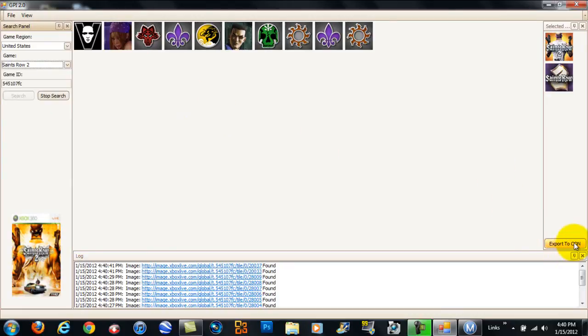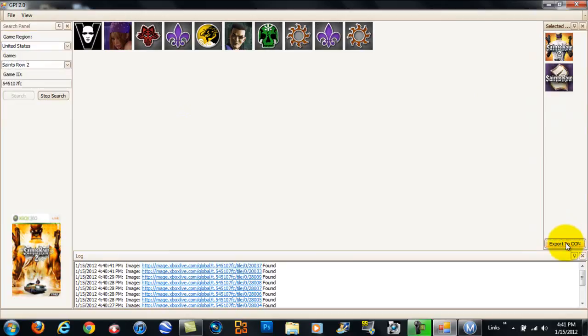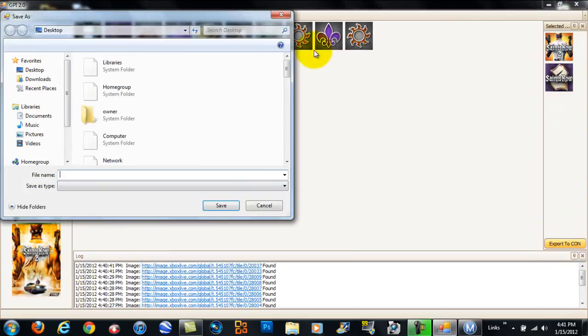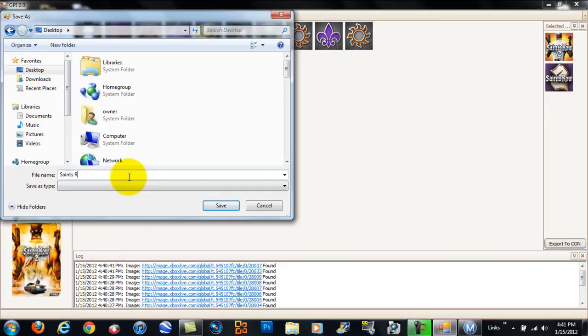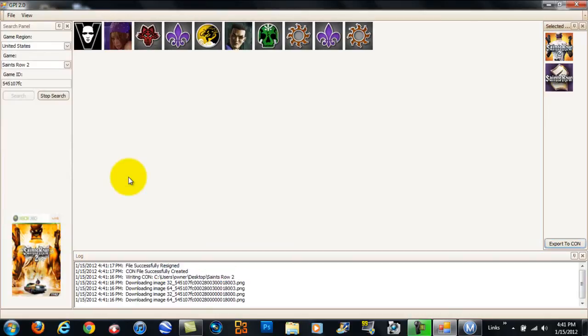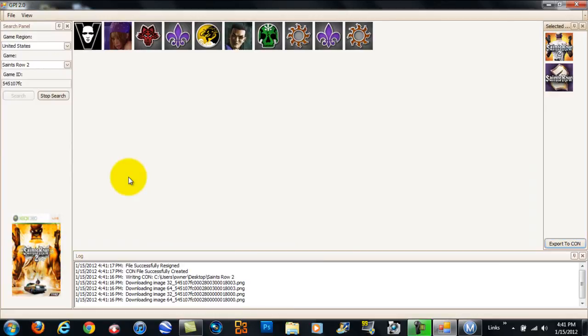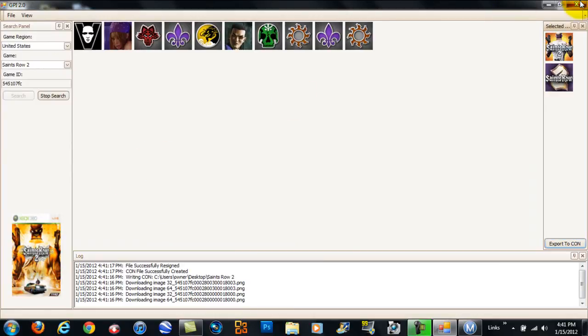Okay. And then when you're done, like, let's say you found all your gamer pictures and you're ready to save them. You click Export to CON. Save it to your desktop. And then type in a file name. I'll just call this Saints Row 2. Save. And then you can exit GPI.